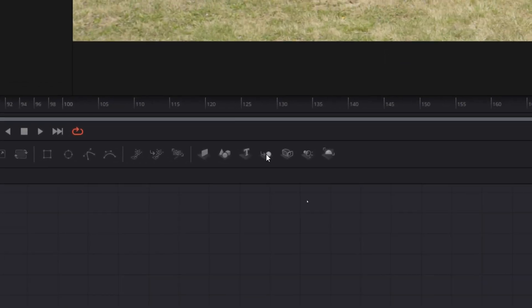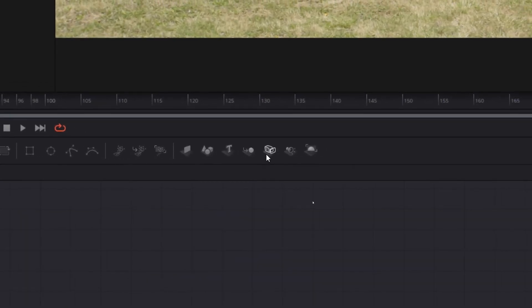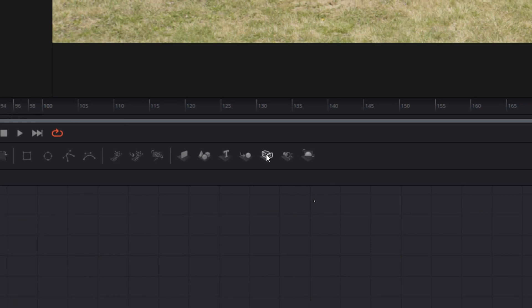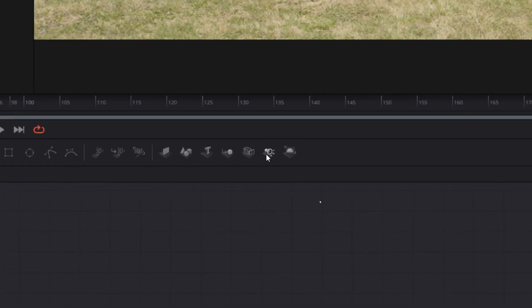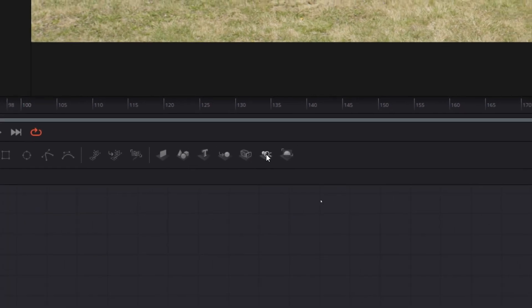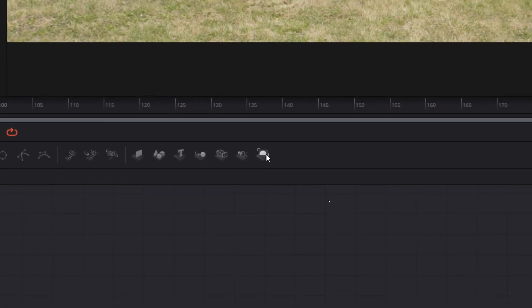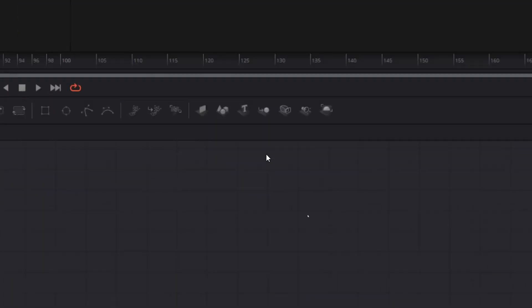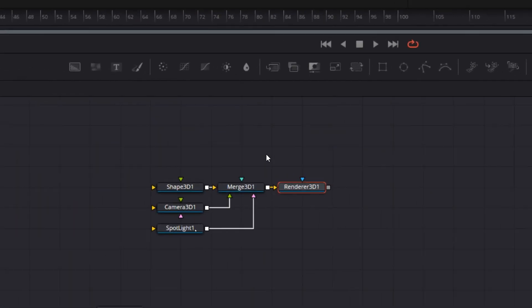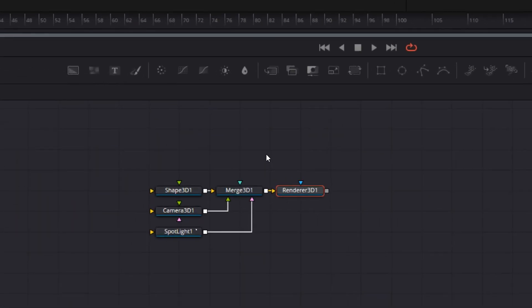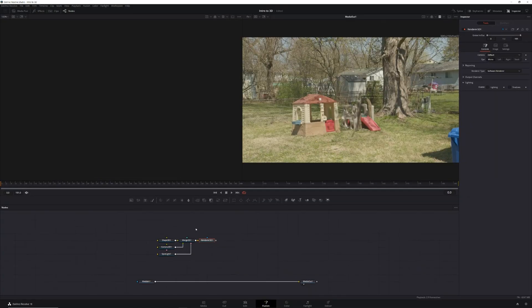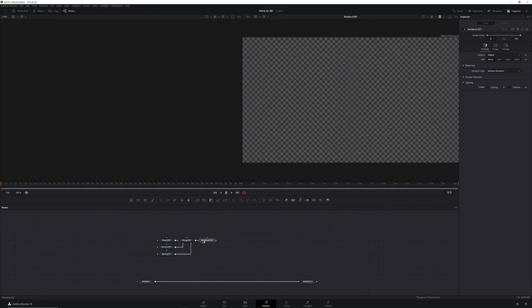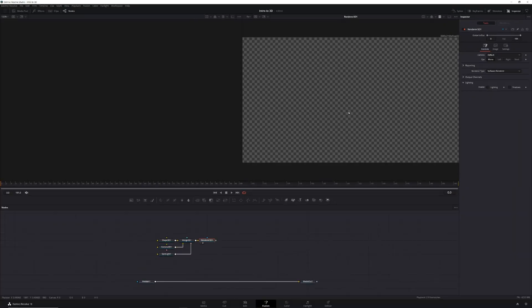Followed by merge 3D, camera 3D, spotlight, and renderer 3D. Now if we look at our node graph, you'll see that we've created a nice little node tree. But if we click on our renderer 3D node and hit two on our keyboard, we'll send our 3D object to the preview monitor and we'll see, well, nothing. Don't freak out, we're going to fix it.